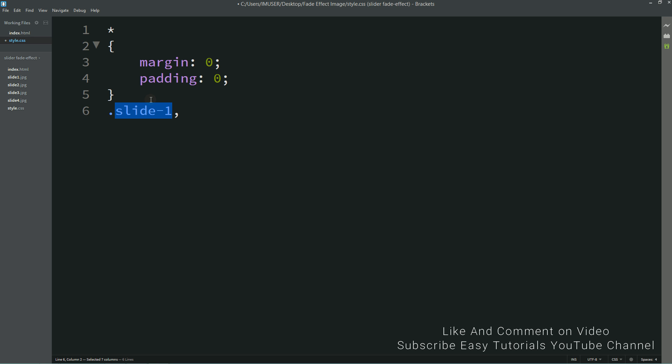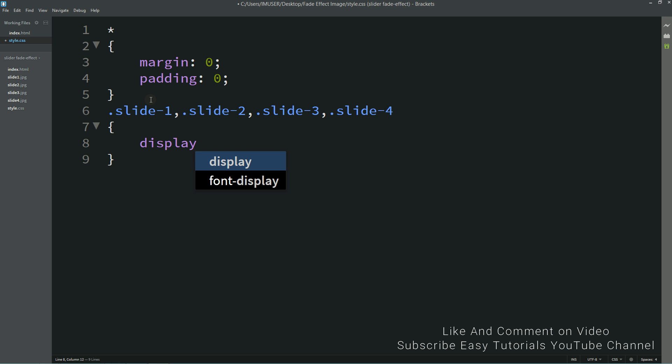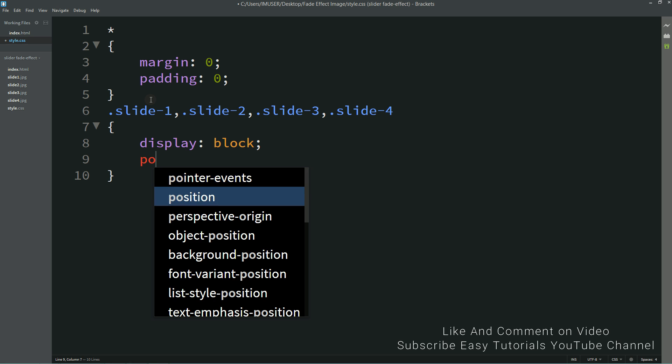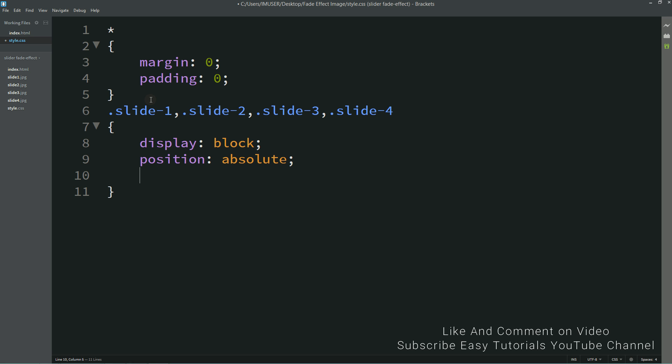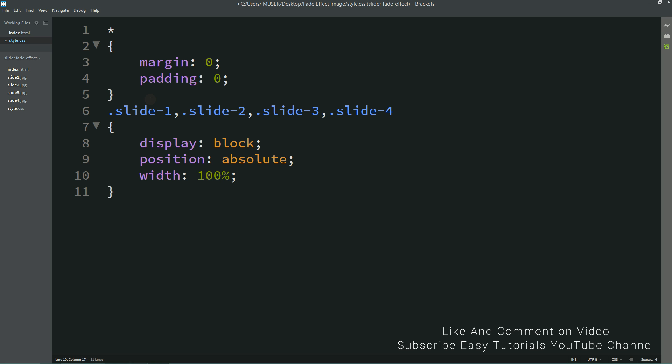We'll write all the class names here, that is slide2, slide3, and slide4. And for all these slides I'll write display block, position absolute, width 100%.